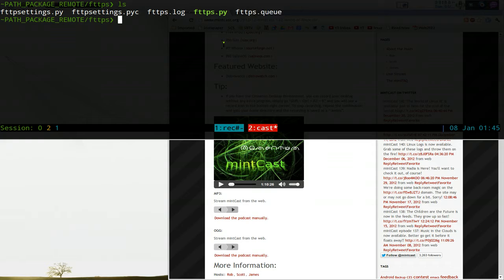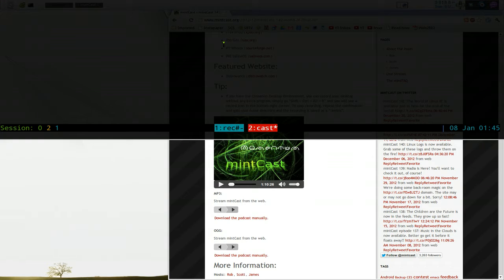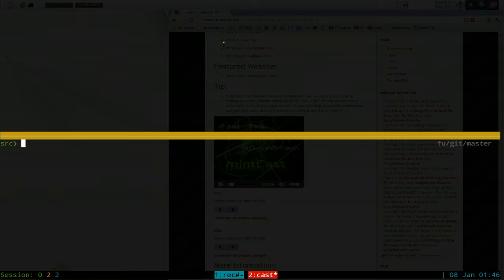So the way that you use this program, Python PTS, you run the program. It looks like it's not running, but it actually is. Let me do this here.